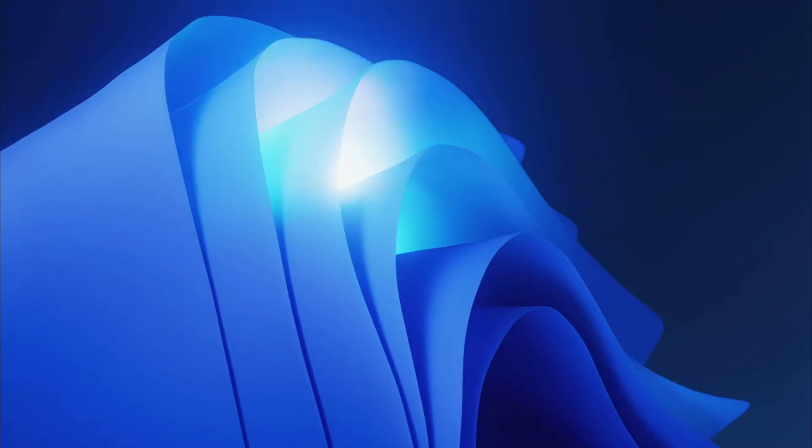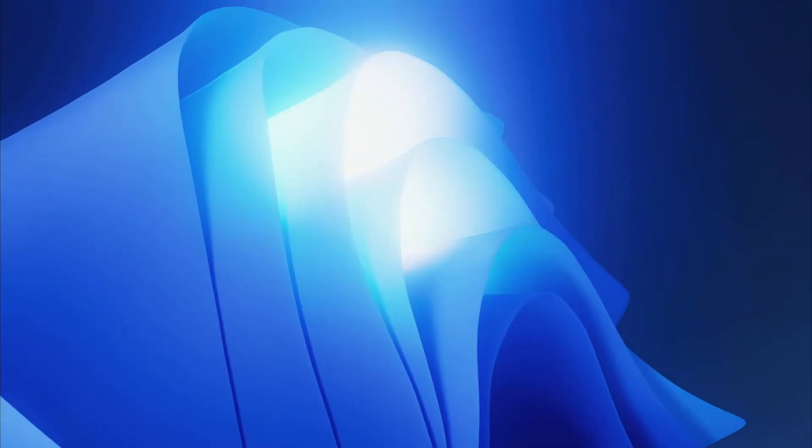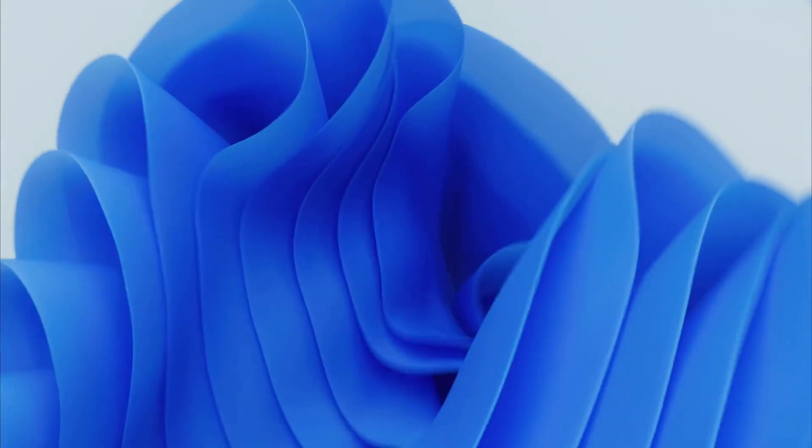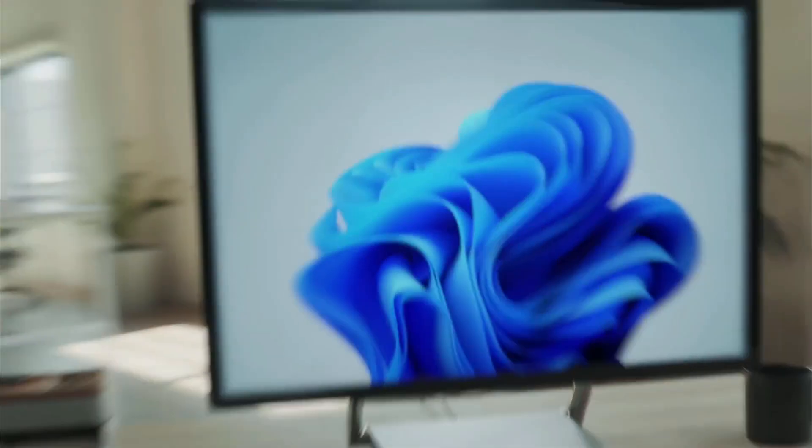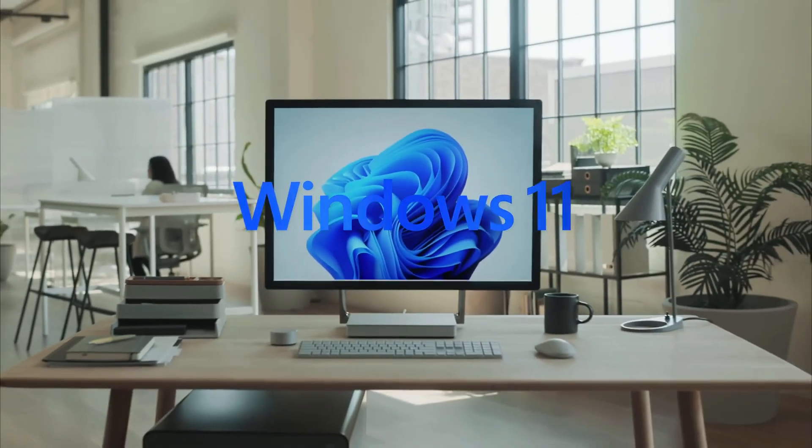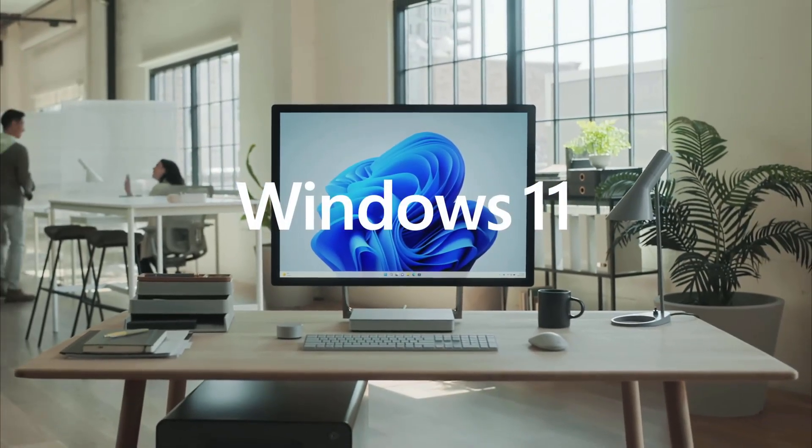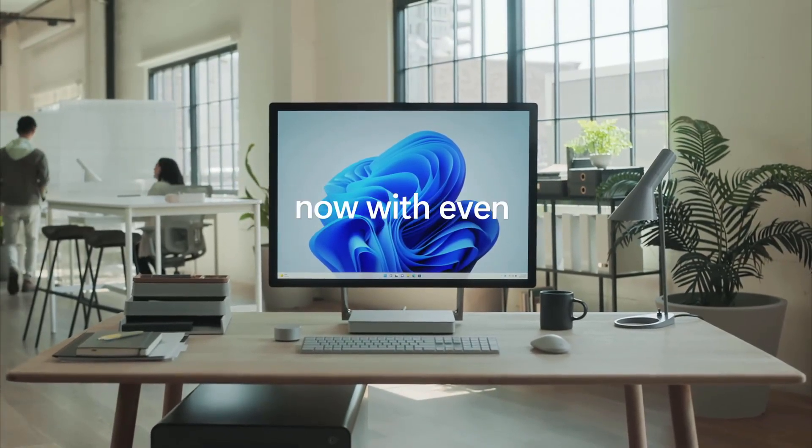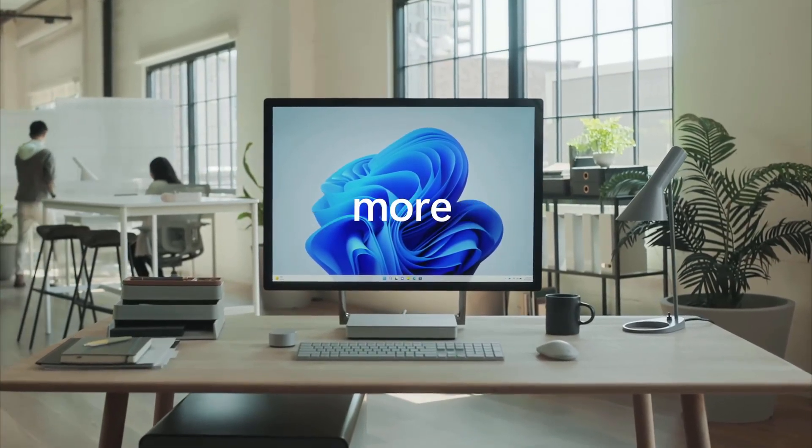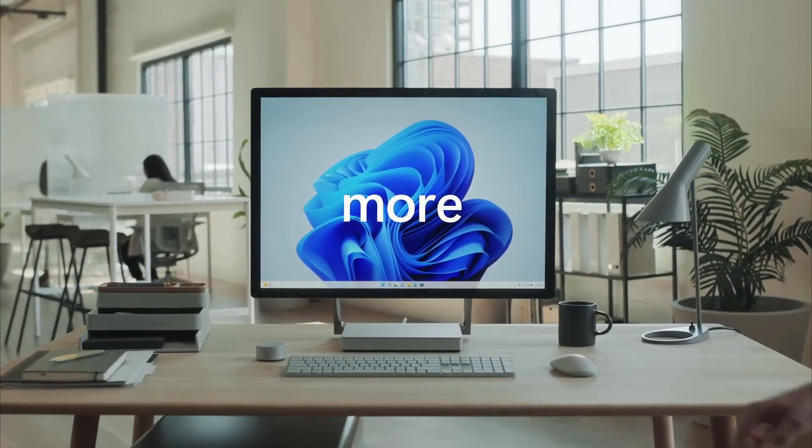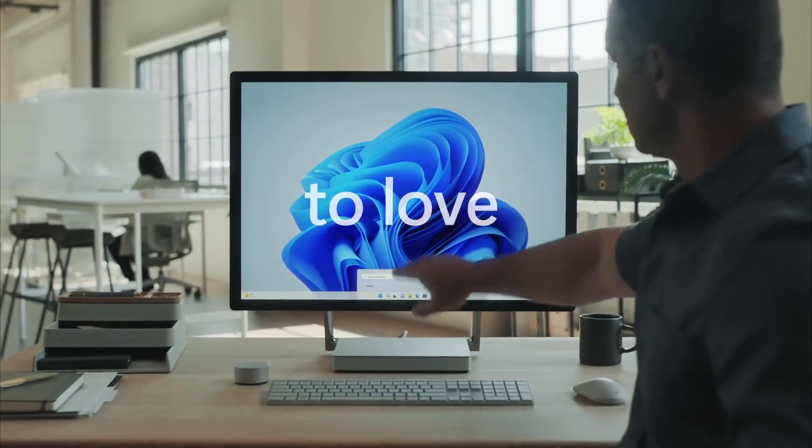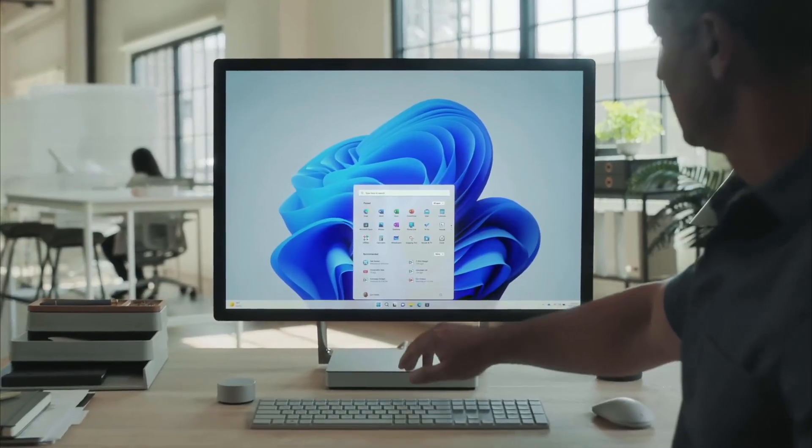So guys, Microsoft accidentally revealed the UI of Windows 12 in their new Surface Pro 9 event. In that event, they showed some glimpses of Windows 12. And yeah, I already have two videos on Windows 12. In those videos, I already told you Microsoft is returning to a three-year development cycle, so that means you are going to see Windows 12 in 2024.